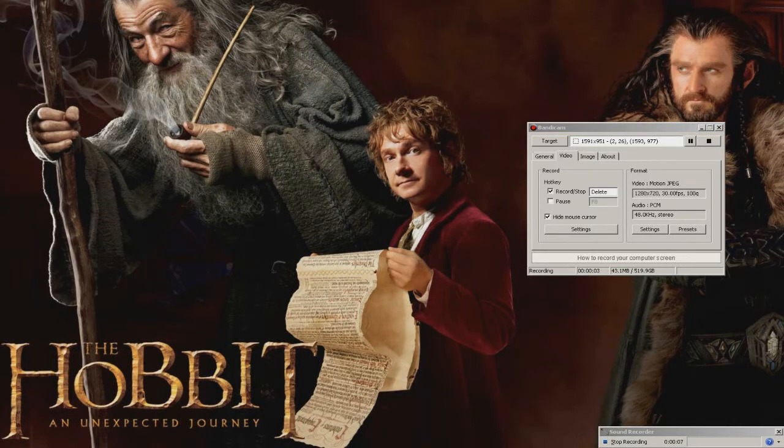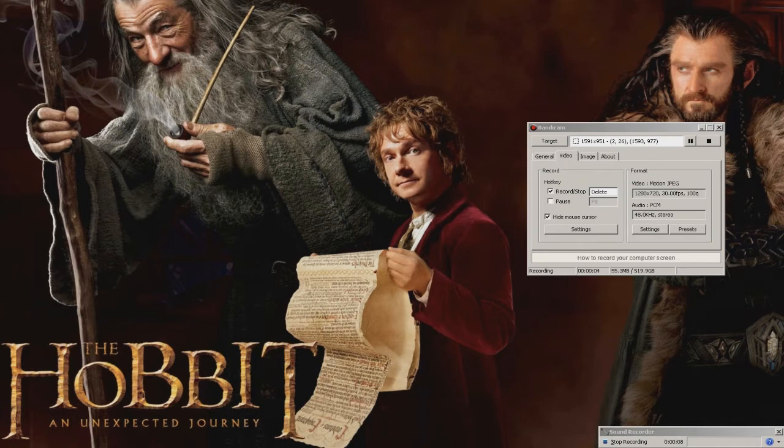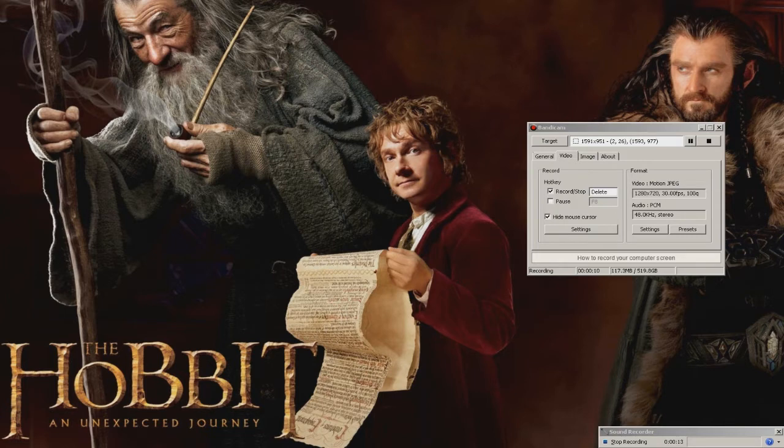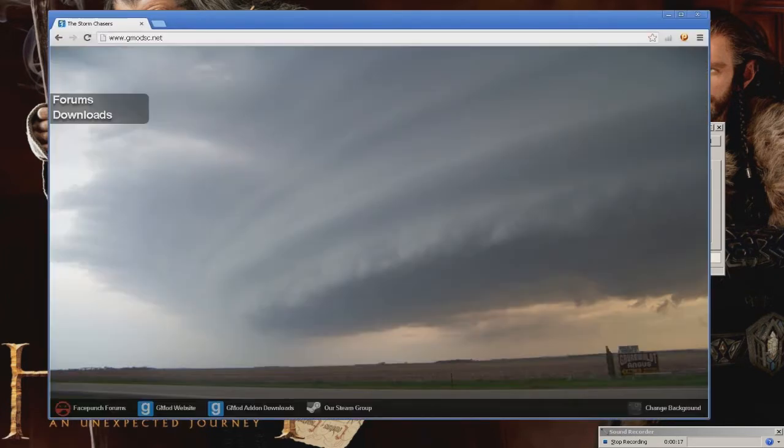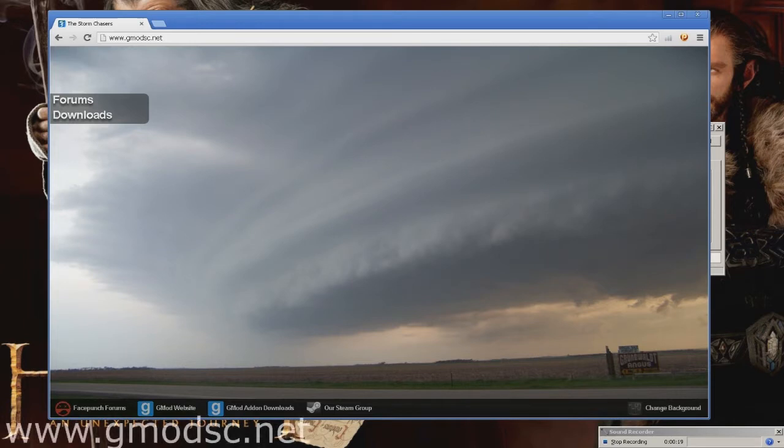Alright, I'm going to be giving you a tutorial on how to install Storm Chasers Pack. What you want to do is head to the site gmodsc.net.